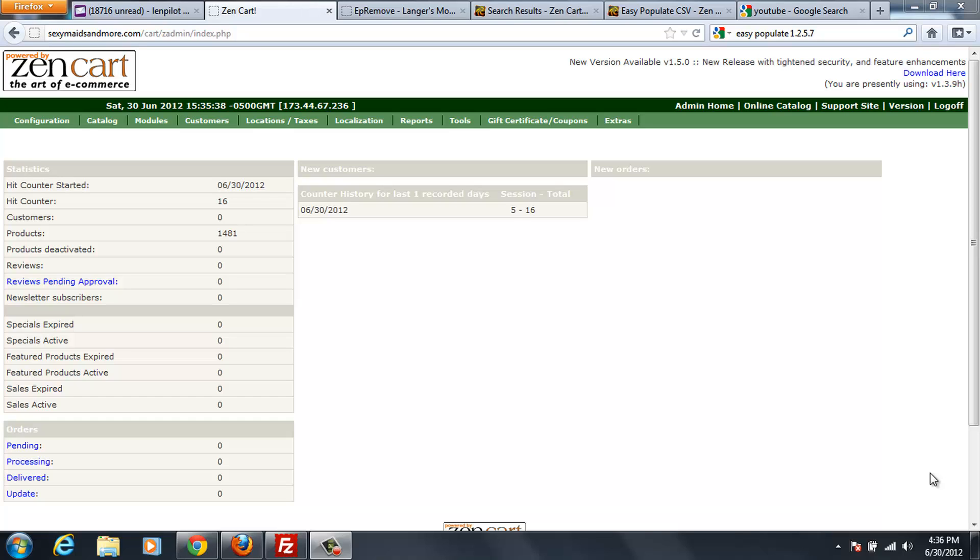Hello, welcome to my video tutorial on installing EasyPopulate 1.2.5.7 CSV version onto your ZenCart.